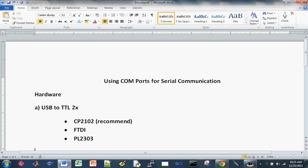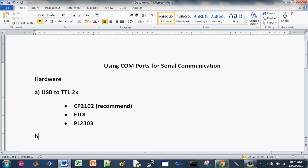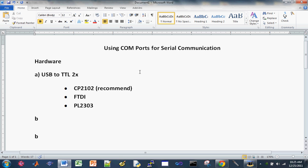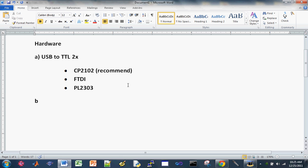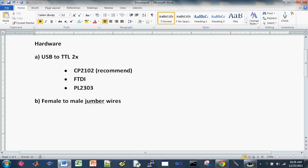So let's move on to our next item here. Alright, so you need some jumper wires unless your converter doesn't come with it. You need to get the female to male jumper wires, you need six of those.